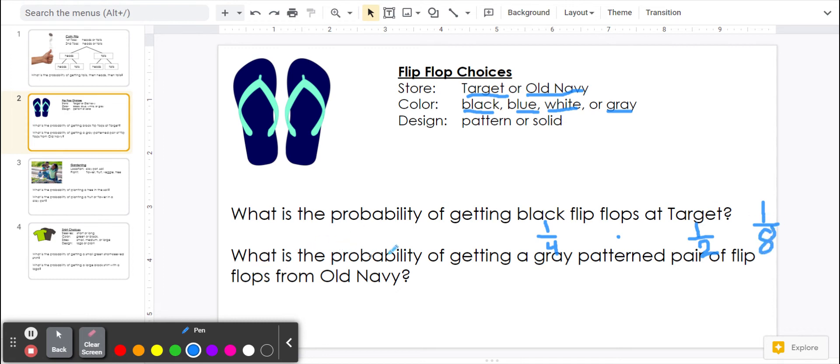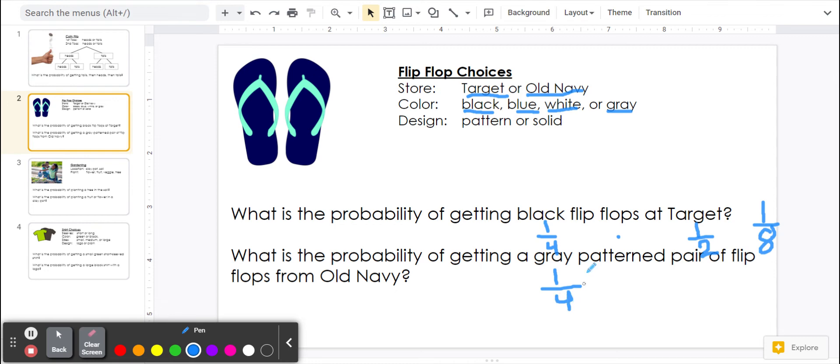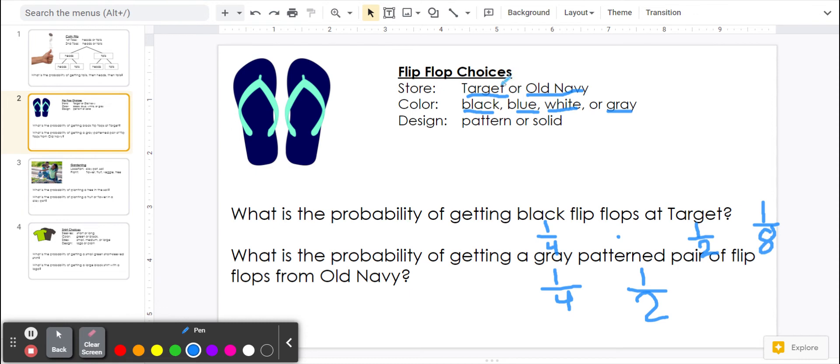What is the probability of getting a gray patterned pair of flip-flops from Old Navy? Gray is one of the four colors, so that's one-fourth. Then it has to be a pattern pair. The design can either be a pattern or a solid, so pattern is one of the two options. And then it has to be from Old Navy, which is one of the two options. So we're going to multiply these three fractions together.